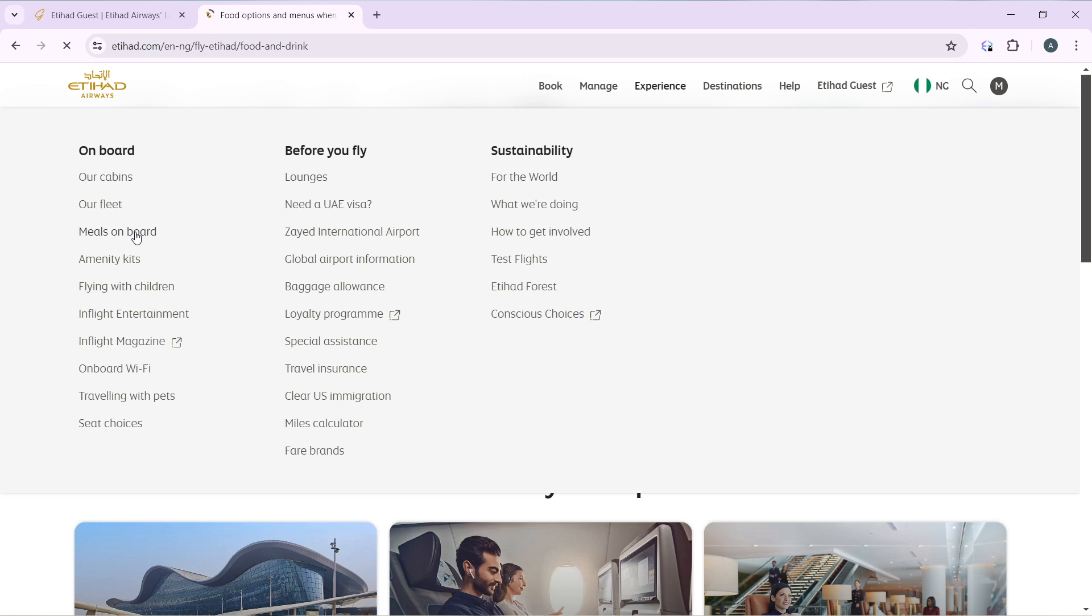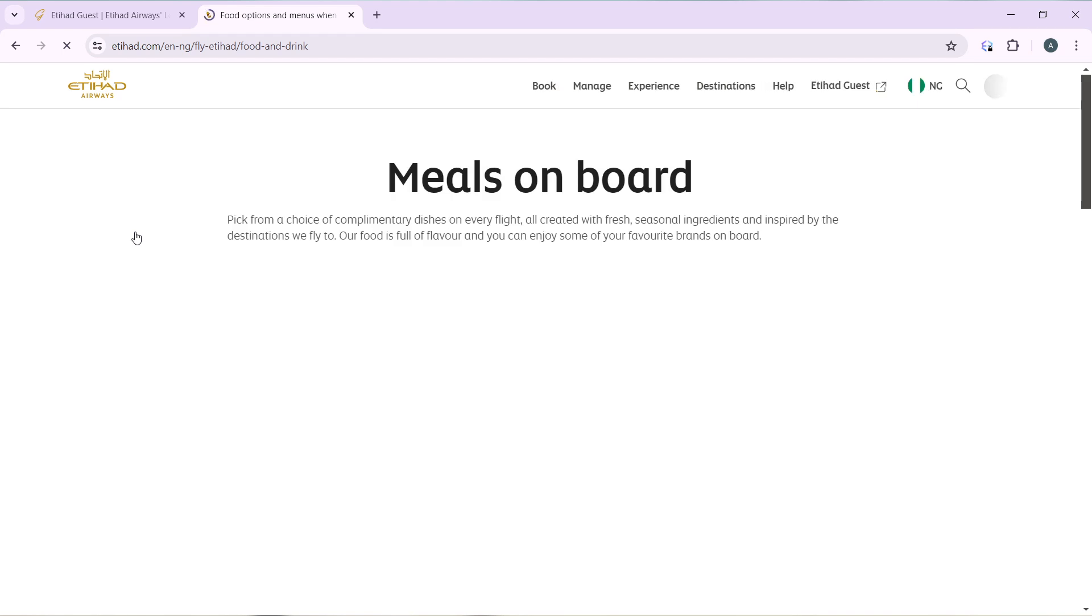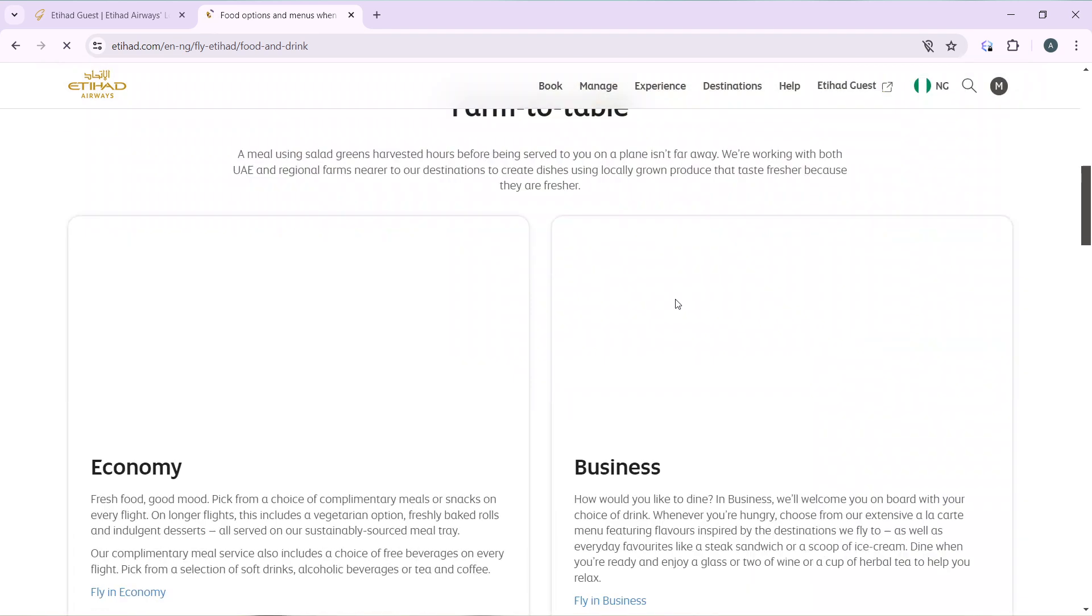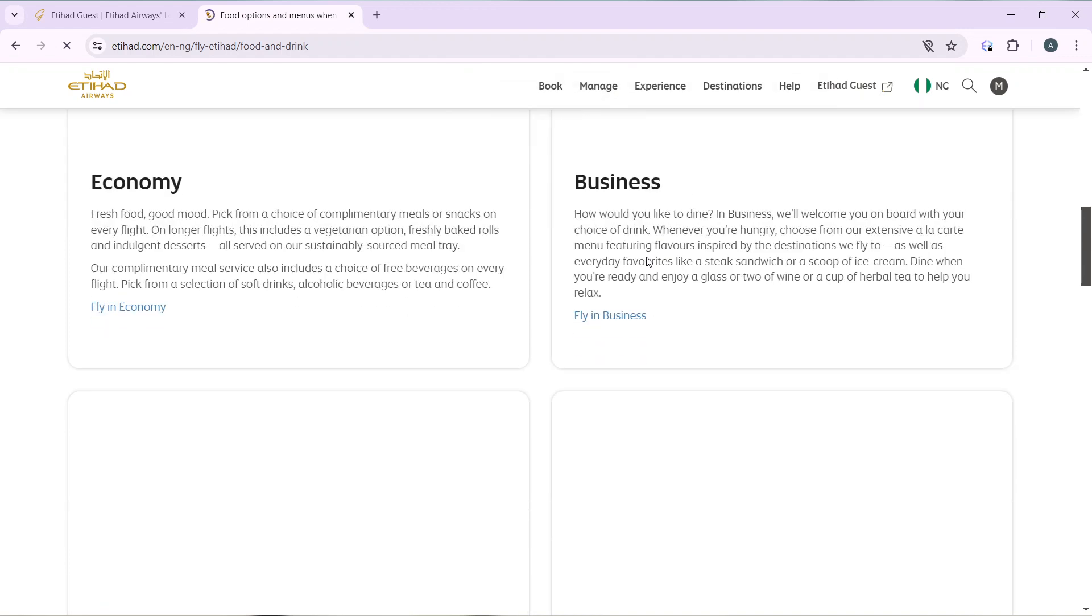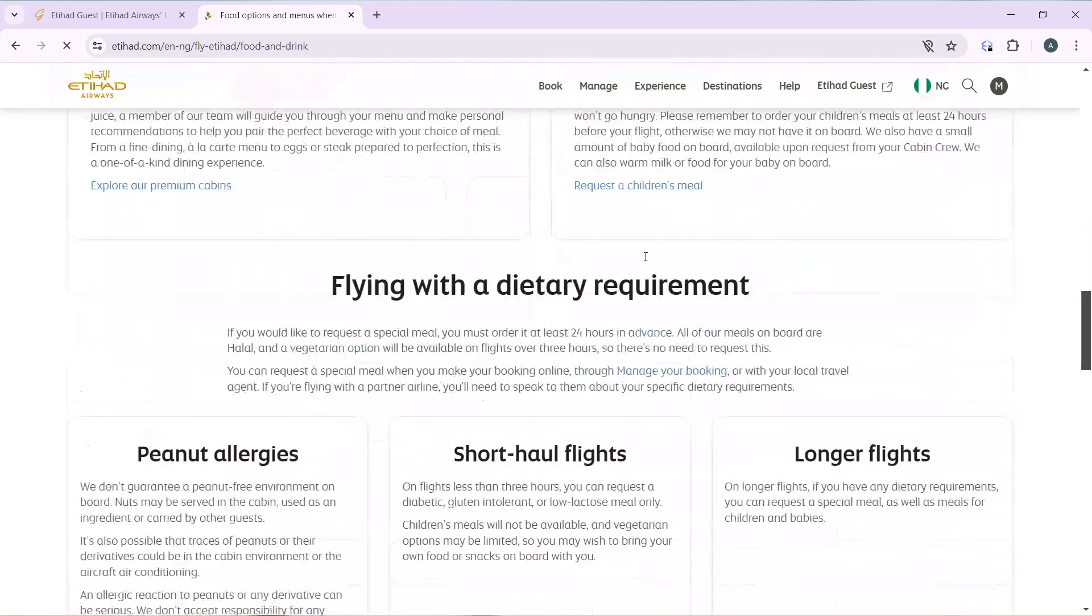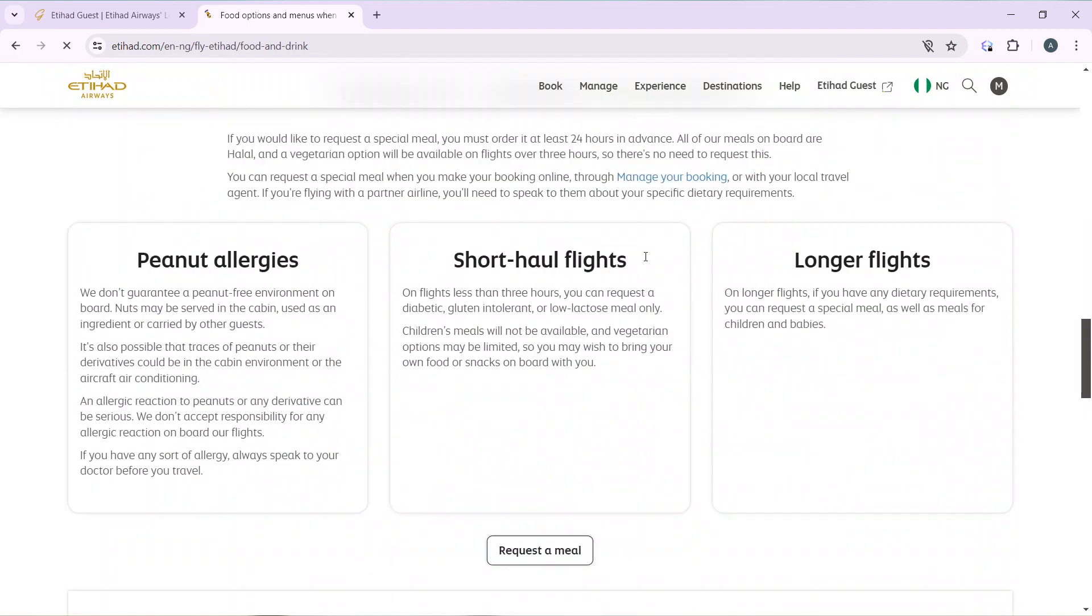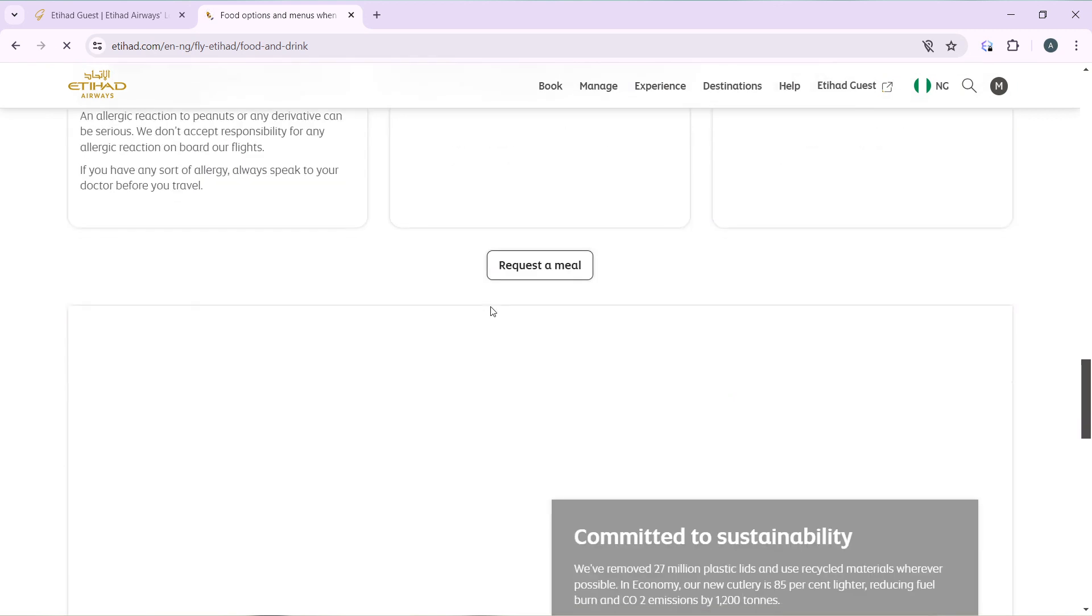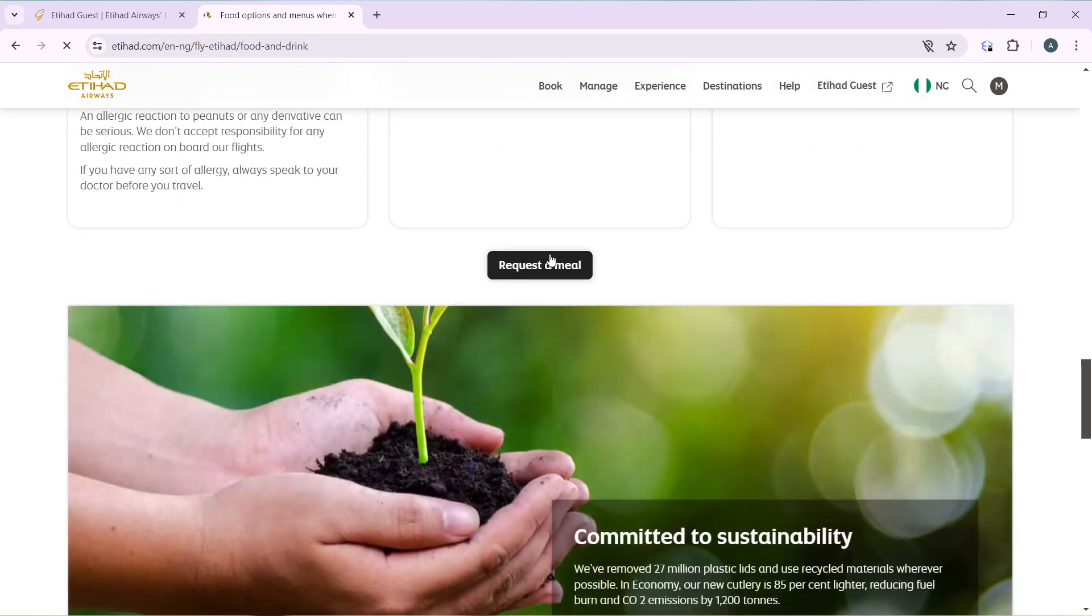Pick from a choice of complementary dishes on every flight, created with fresh seasonal ingredients and inspired by the destinations we fly to. The food is full of flavor and you can enjoy some of your favorite brands onboard. You can head over here to see the dietary requirements and go ahead and click on Request a Meal.